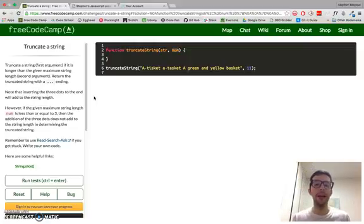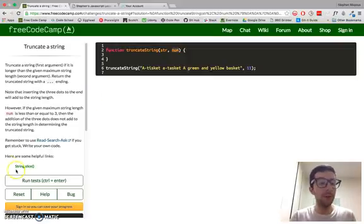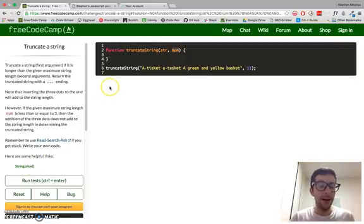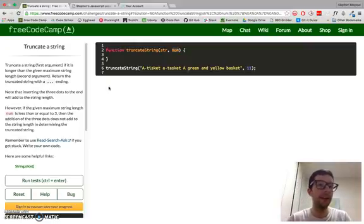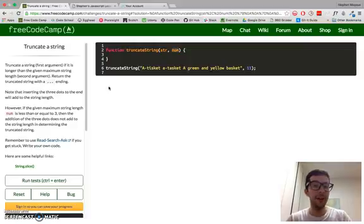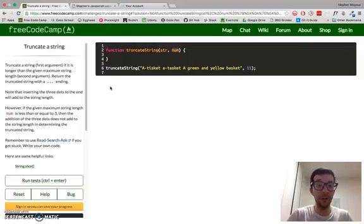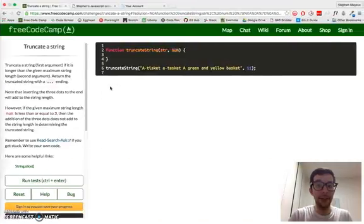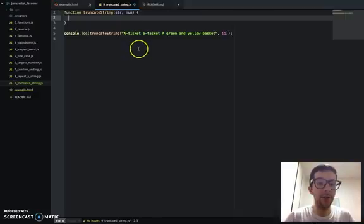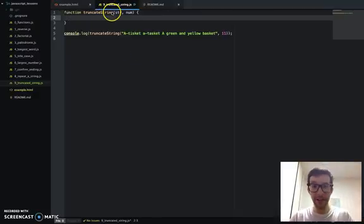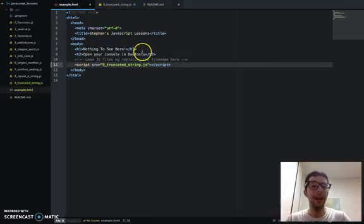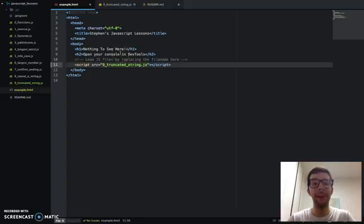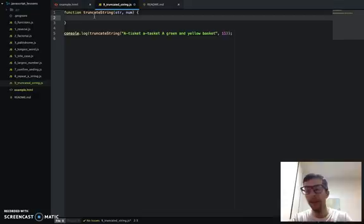However, if the given maximum string length is less than or equal to three, then the addition of the three dots does not add to the string length in determining the truncated string. So these directions, understanding the challenge is the most difficult part. As soon as you understand it, the actual coding is really simple, and you are already familiar with the slice method. I've got my atom editor up with a new JavaScript file, and I already went ahead and embedded that on line 11 in the example.html file.